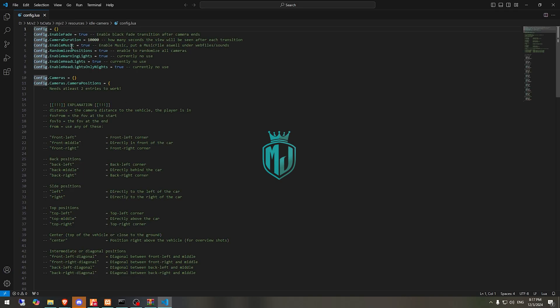In the config file you can see options like camera duration, enable fade, music positions, warning lights, headlights, and everything else. These are also the camera positions you can configure.